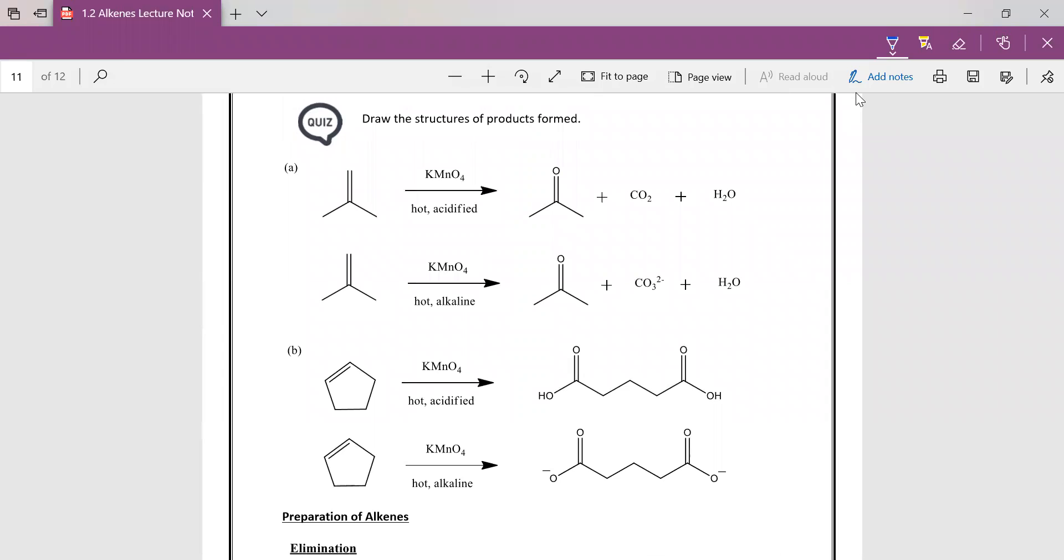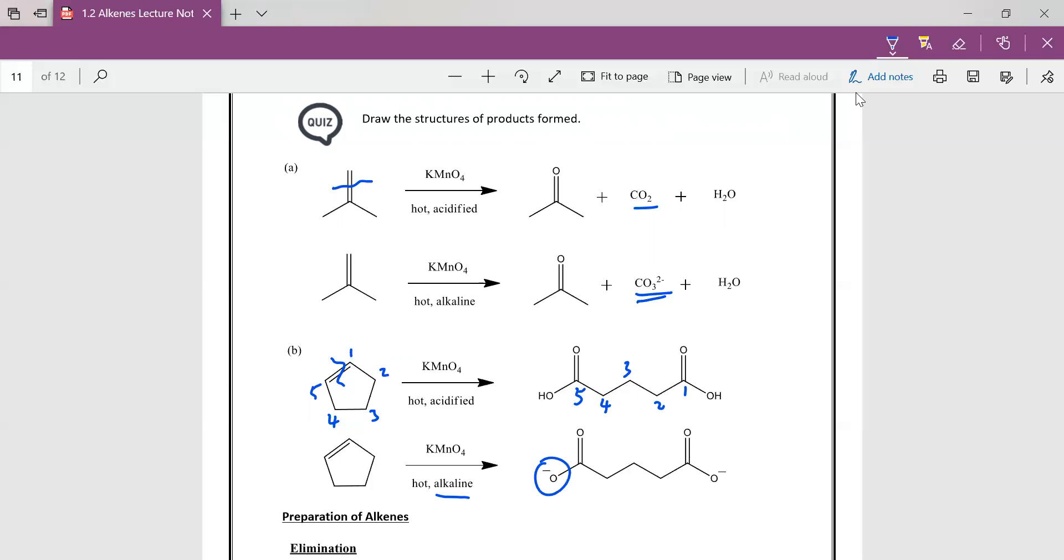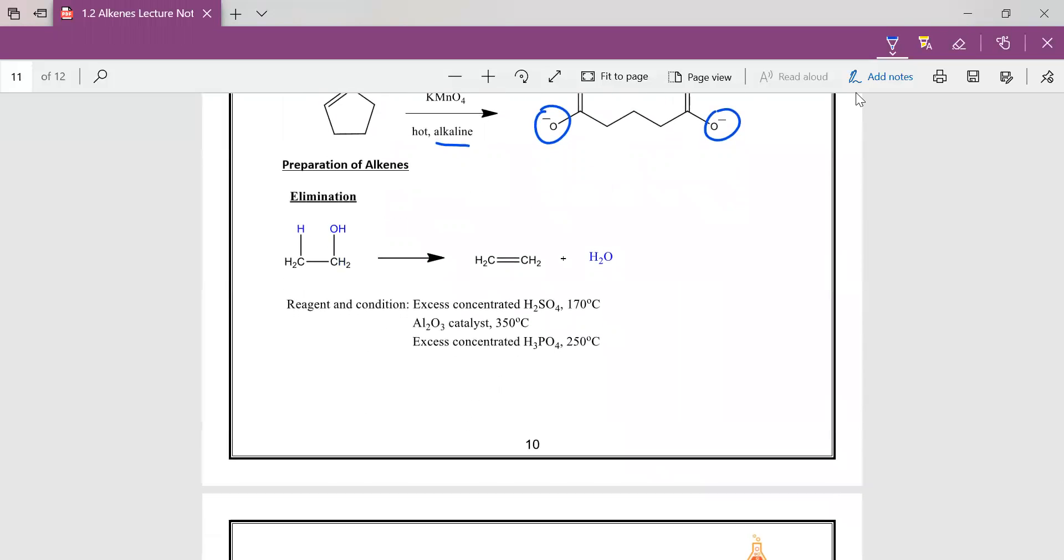Basically, if you put hot acidified KMnO4, you will cleave the double bond here. If it's in alkaline solution, the only difference is your carbonic acid will not form carbon dioxide. Rather, it will actually form your carbonate anion. Hot acidified will cleave this molecule here. So one trick I like to teach my students is to label your carbon. So this will be your first, second, third, fourth, fifth. So you can see that your first and fifth carbon have hydrogen. So they will end up as carboxylic acid. The only difference for the last question is in alkaline medium. So you will form your carboxylate as it undergoes neutralization.